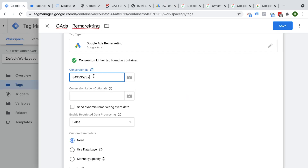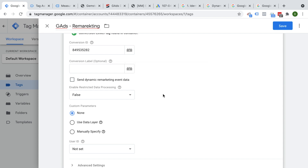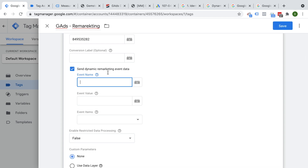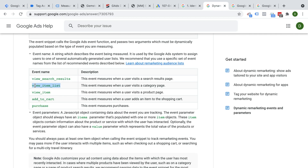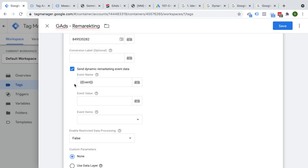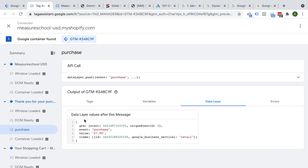Let's go back to Google Tag Manager and put our conversion ID in. We don't have to have a conversion label. The next part is to send remarketing event data — this is exactly what we want to do. We need the event name, which are predefined: view search results, view item list, view item, add to cart, and purchase. Luckily we have these exactly in our data layer already, so we pull in the predefined variable called event. Then for the event value, we need to build a data layer variable to find the key value — we create a new data layer variable and name it DLV value.